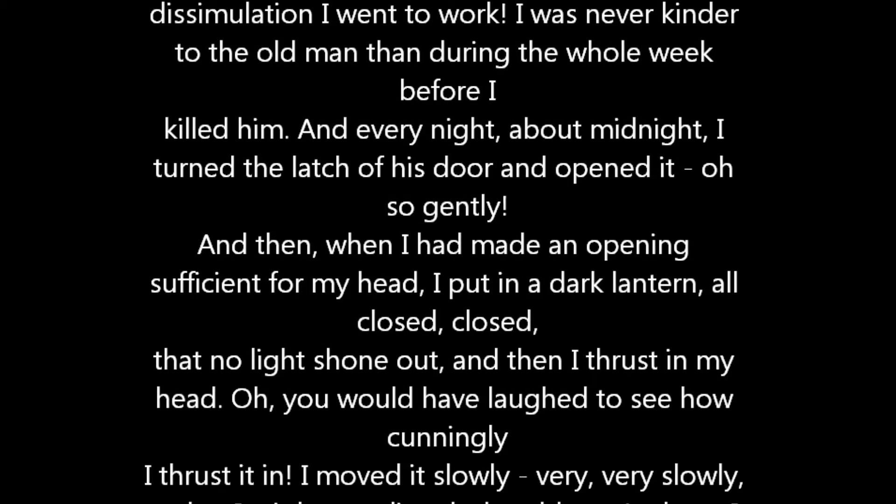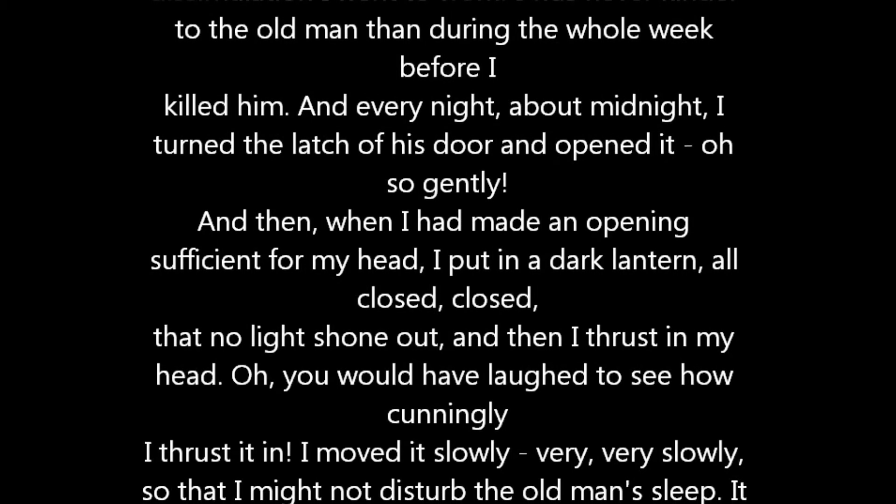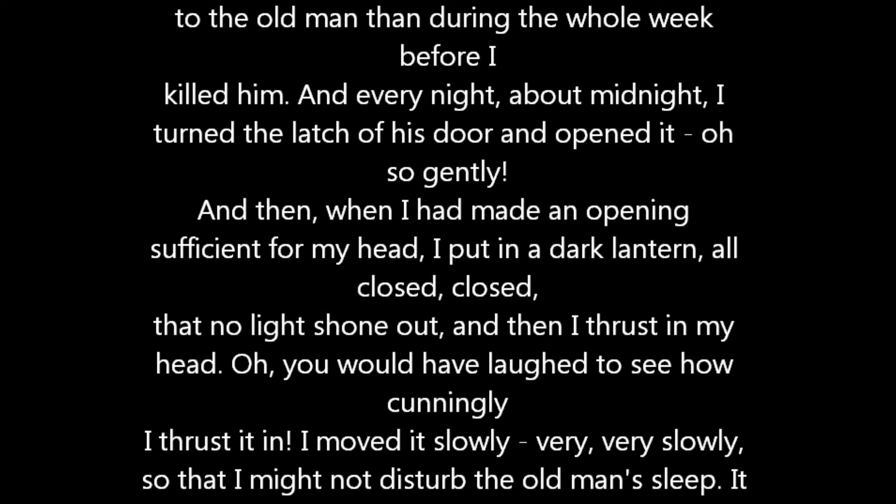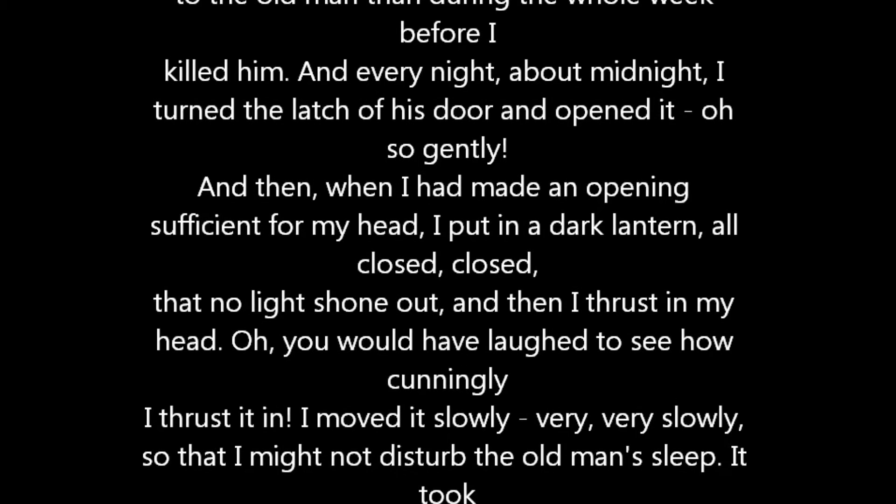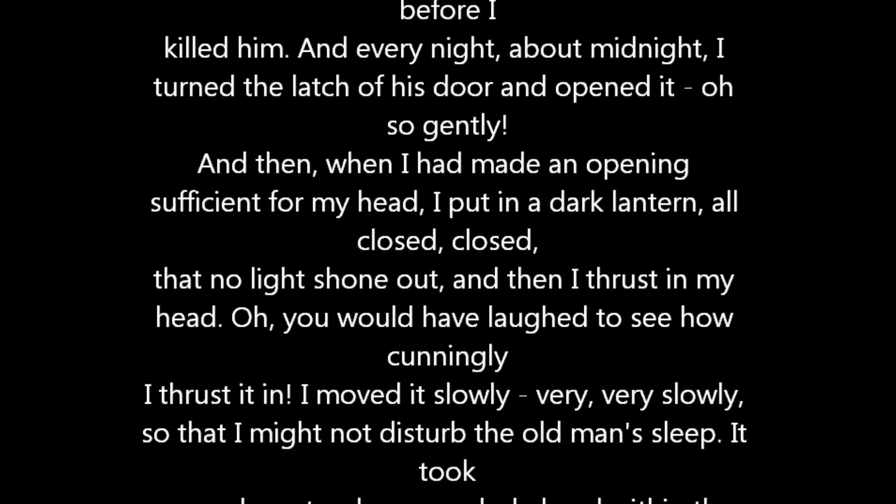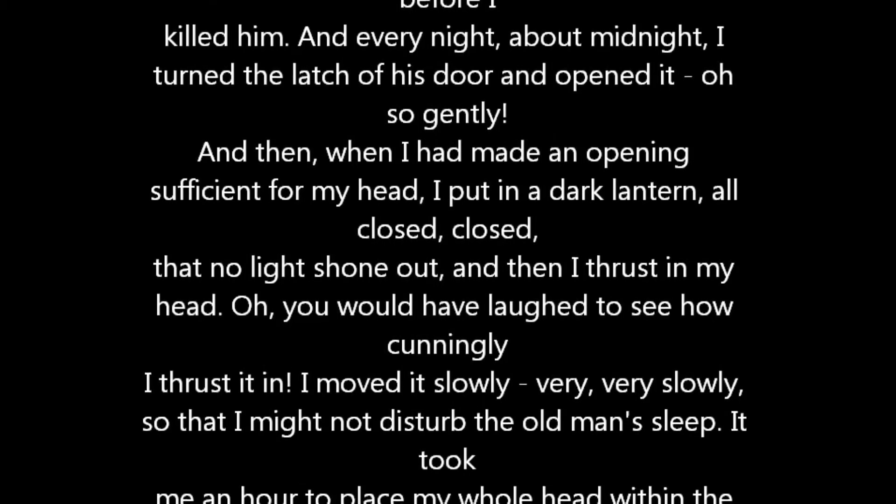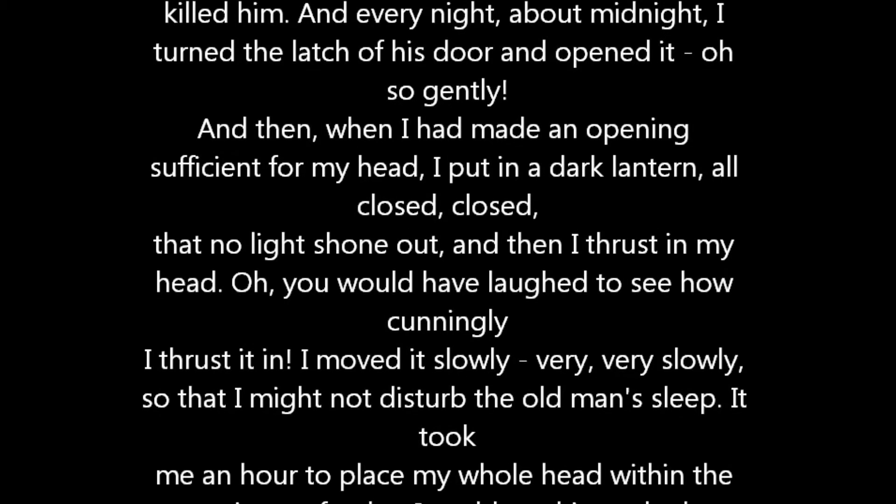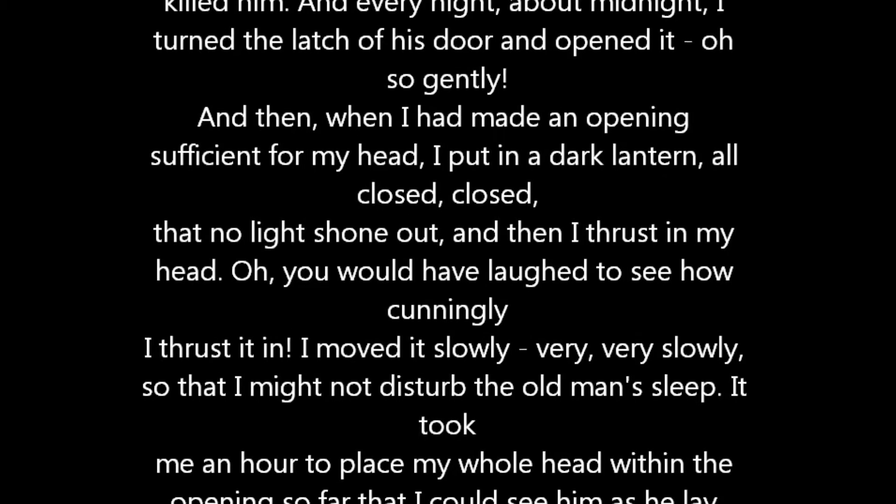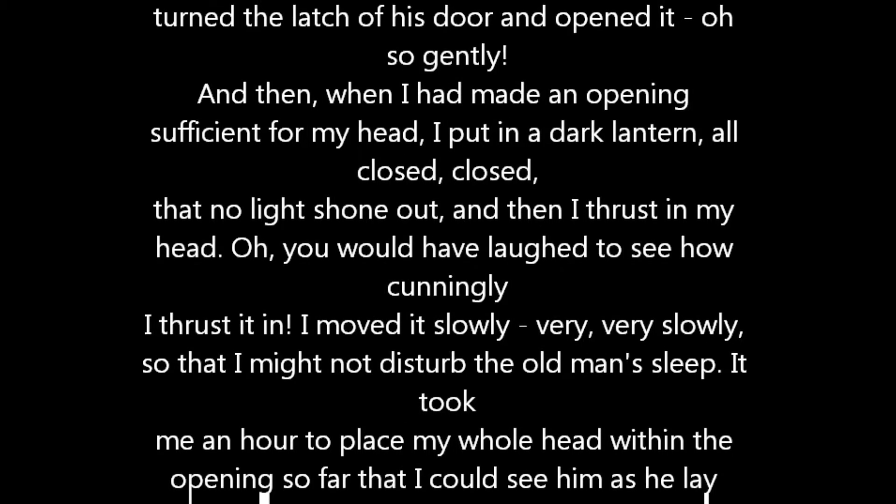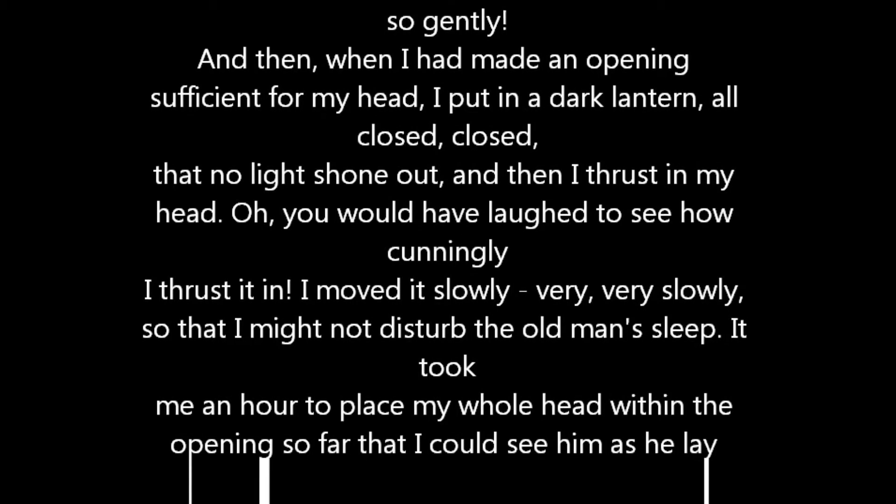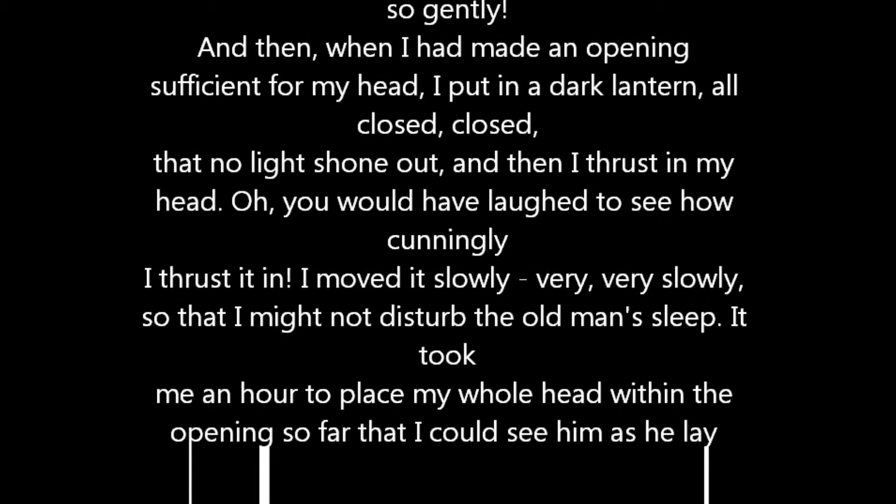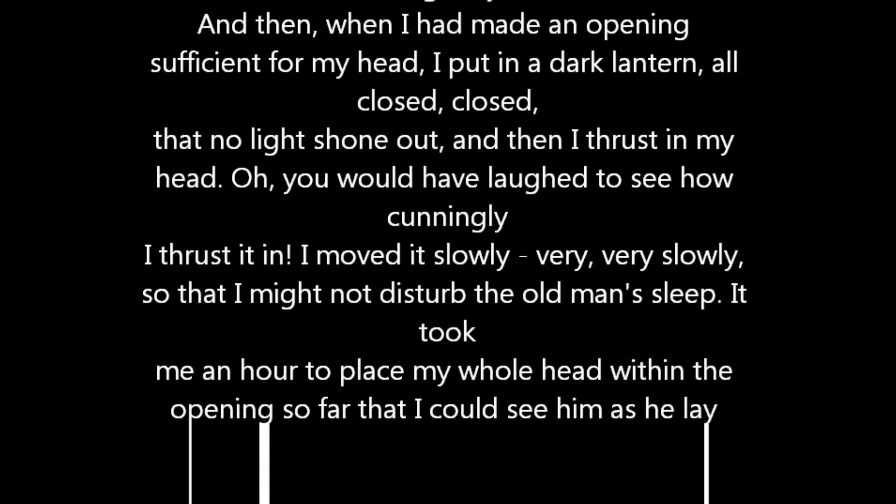And every morning when the day broke, I went boldly into the chamber and spoke courageously to him, calling him by name in a hearty tone and inquiring how he had passed the night. So you see he would have been a very profound old man indeed to suspect that every night just at twelve I looked in upon him while he slept.